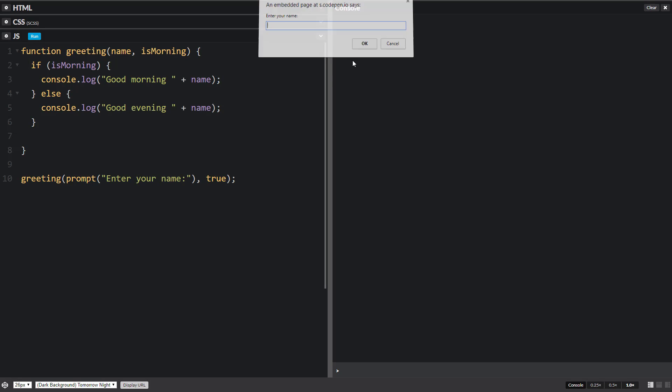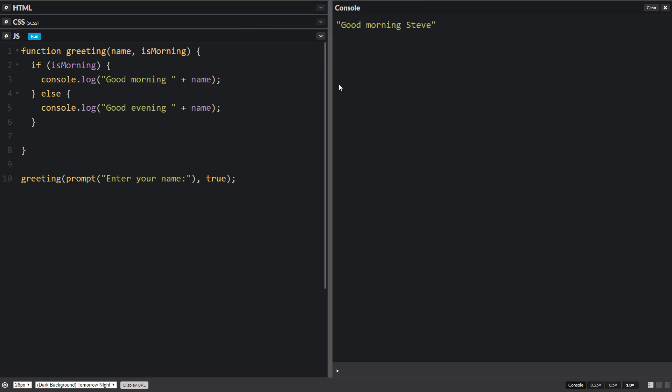So I'll put in a name, Steve. Good morning Steve. So is morning held the word true. And if true because is morning is true, so this statement is true, therefore this will run.